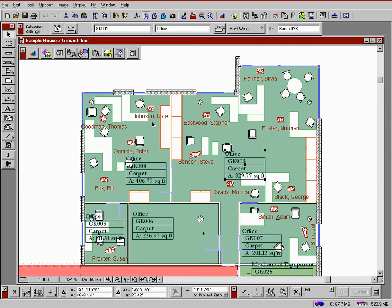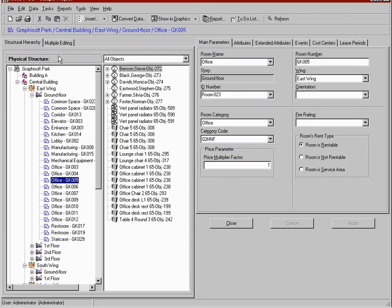When we select a room in the graphics window, and then we switch to the database, we are able to see its attributes. These attributes were automatically downloaded during the graphical conversion. We didn't have to type a single word.